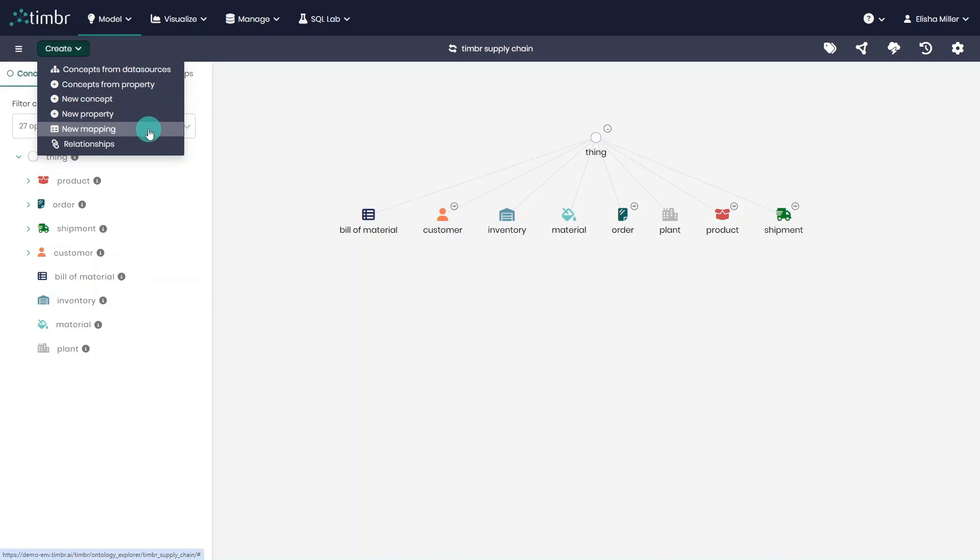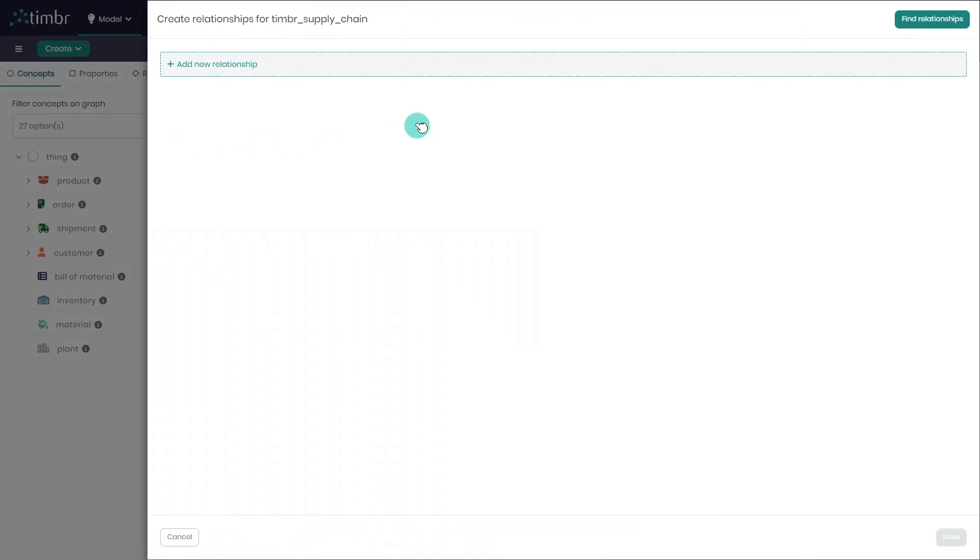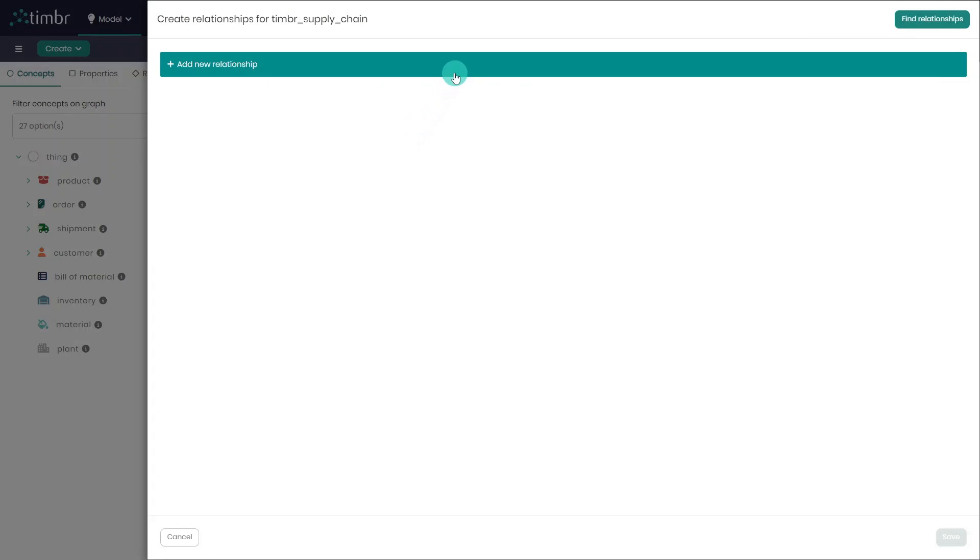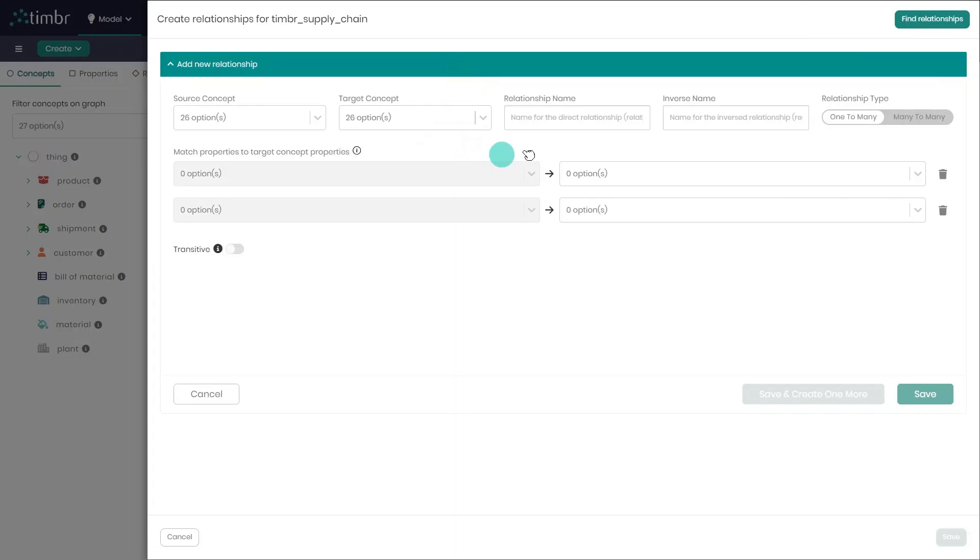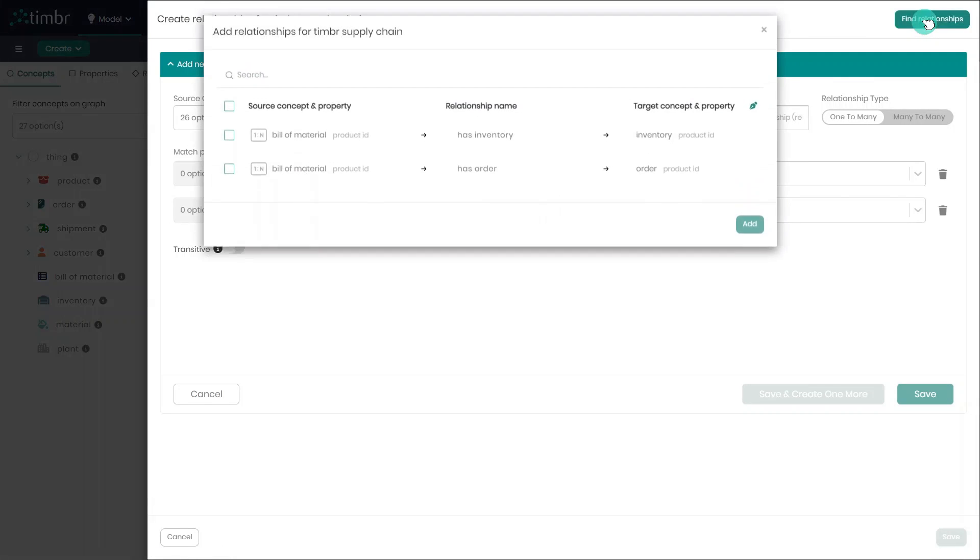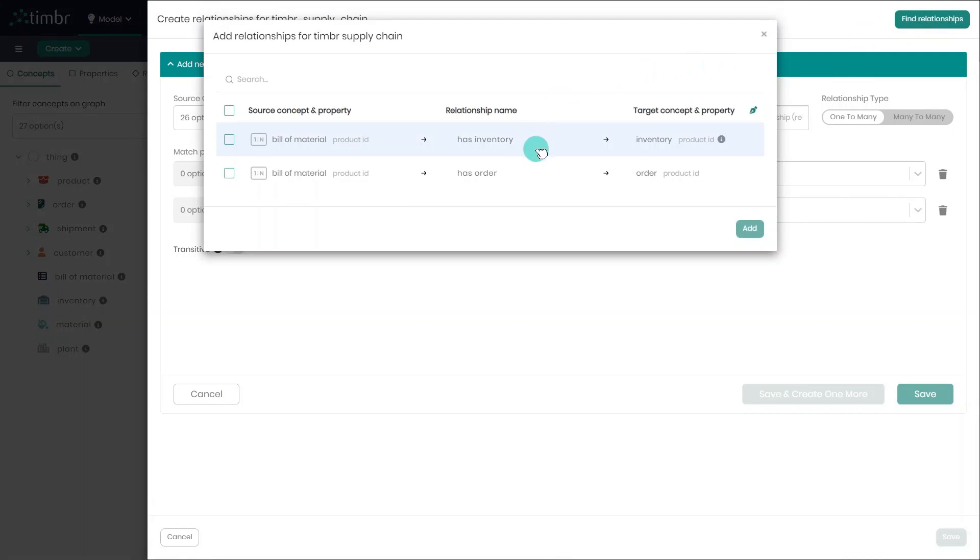Similarly, there's New Property, which is used to create a new property in the model. The same goes for New Mapping, where users can create new data mappings in the model. Finally, there's the Create Relationships, where users can manually create relationships or use the relationship suggestions Timber automatically detects and recommends.